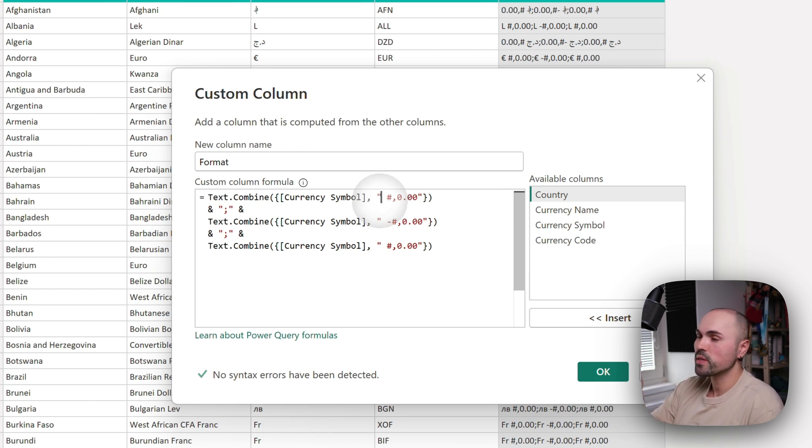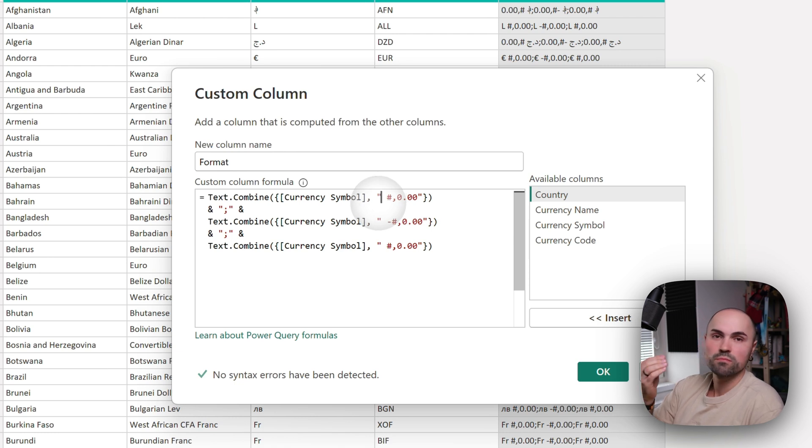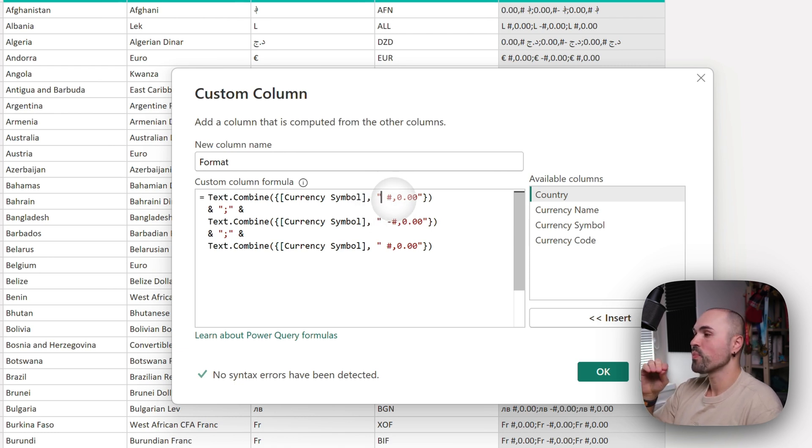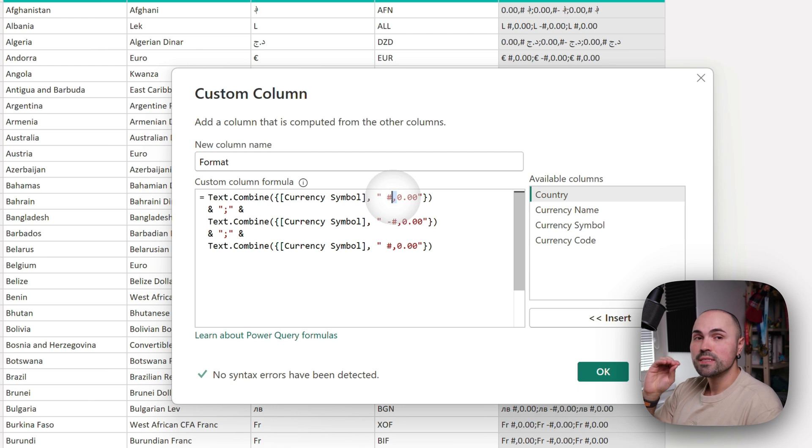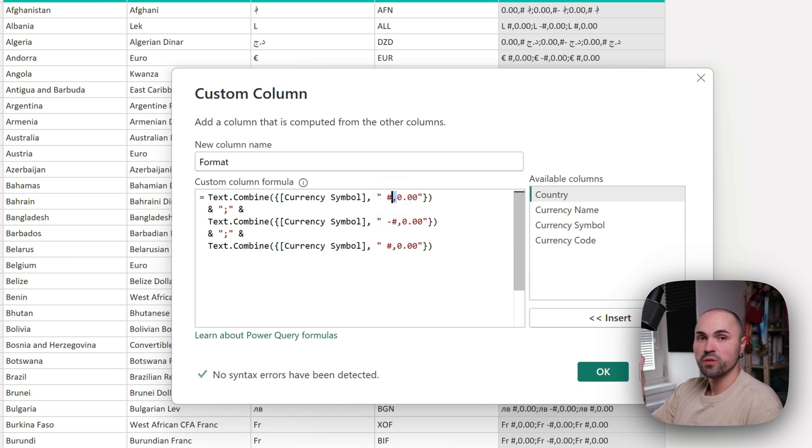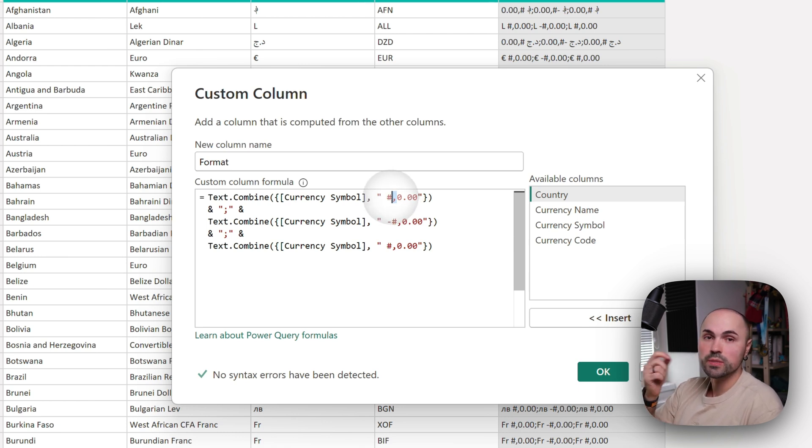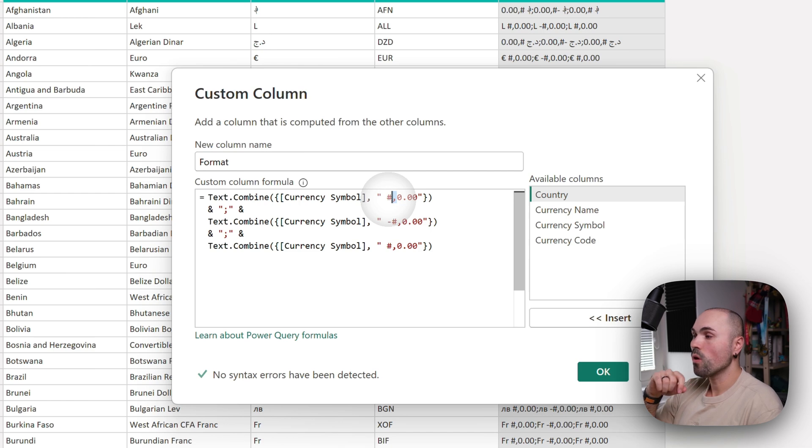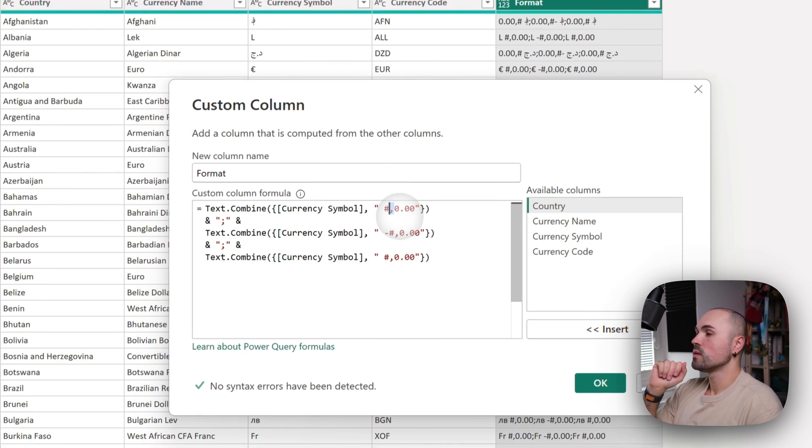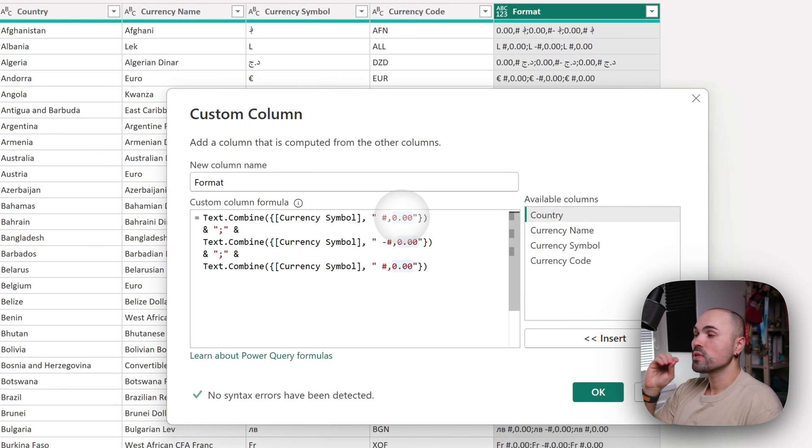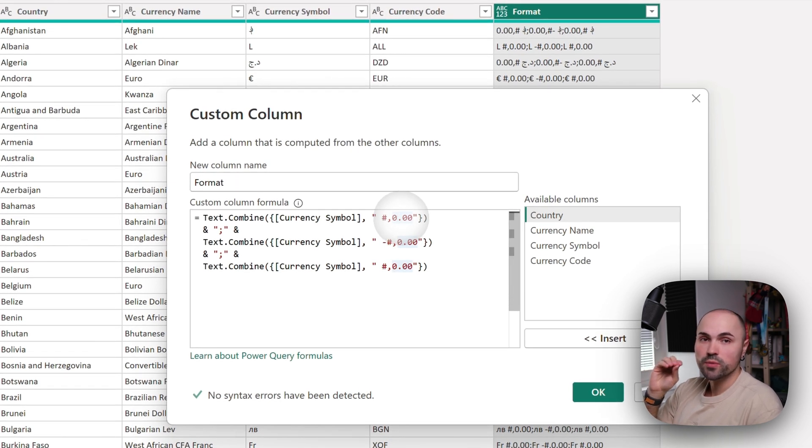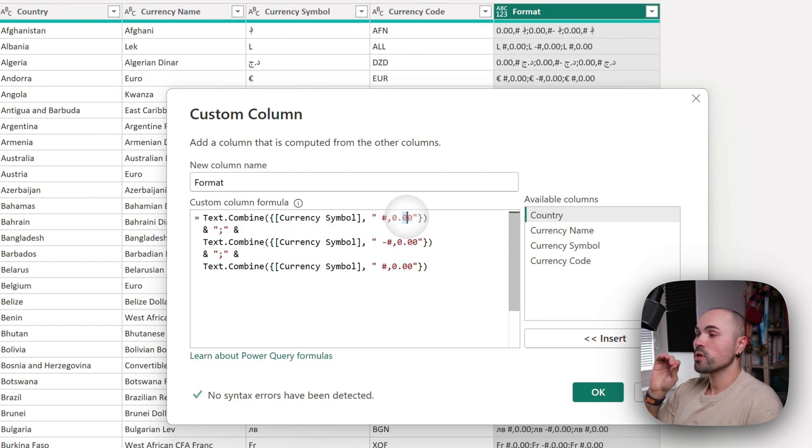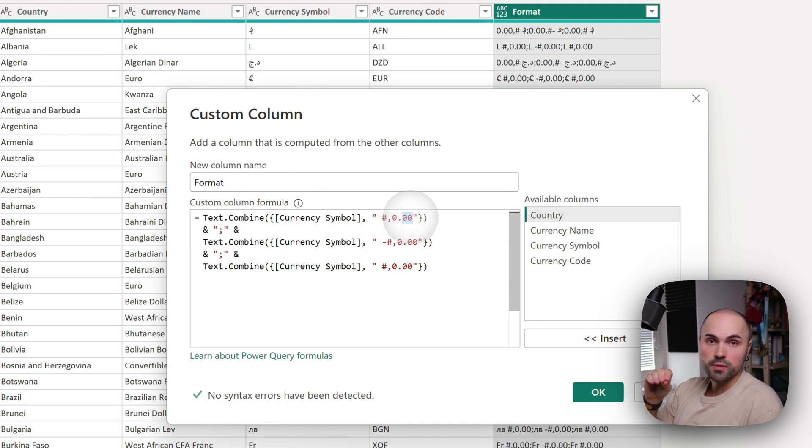Here I have three strings: for positive numbers, for negative numbers, and for zeros. We have three strings, and for decimal points we're using dot separator and we're showing two decimal points.